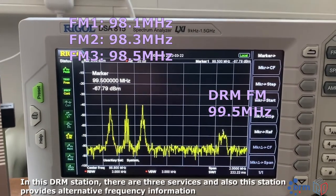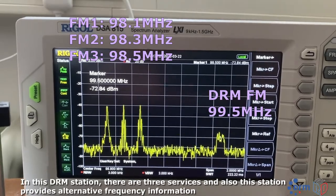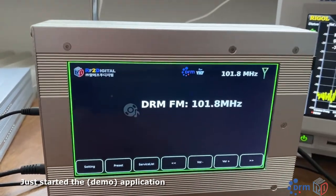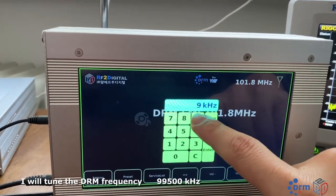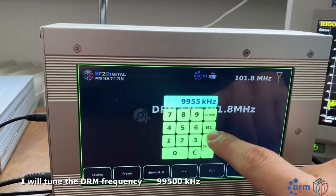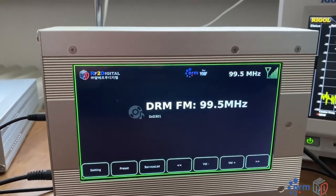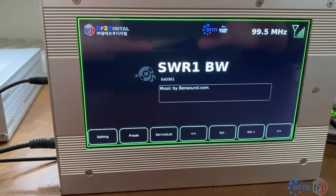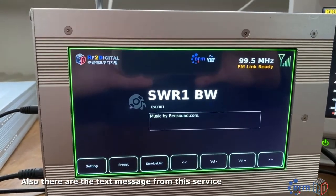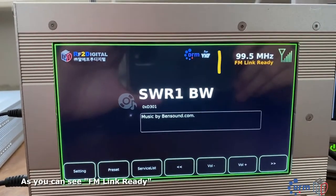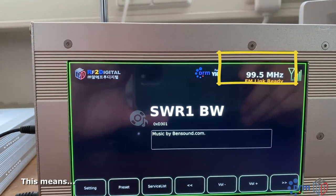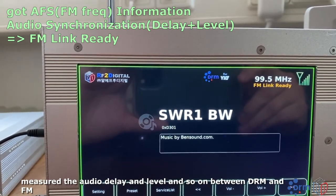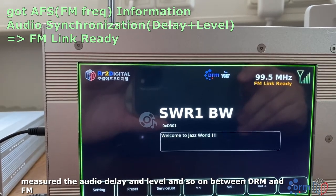In this DRM station, there are three services, and also this station provides alternative frequency information. I just started the application, and now I will tune the DRM frequency. The audio comes very quickly, and there are also text messages from this service. As you can see, FM link is ready. This means the receiver has already received the alternative frequency information from the station.